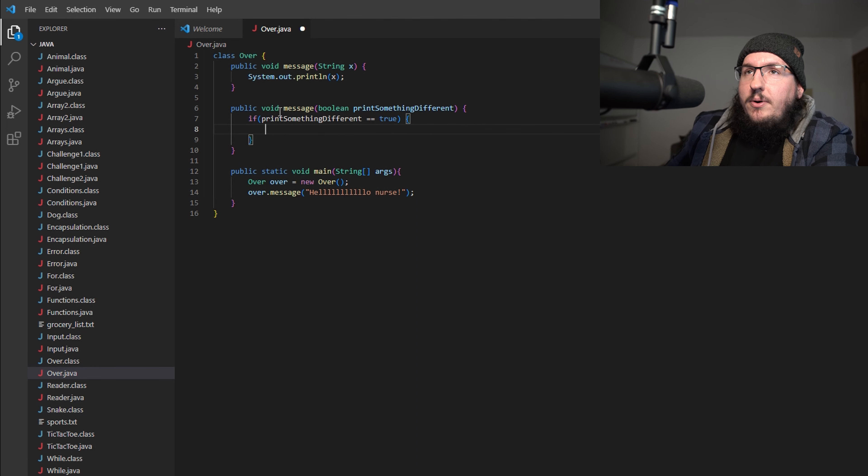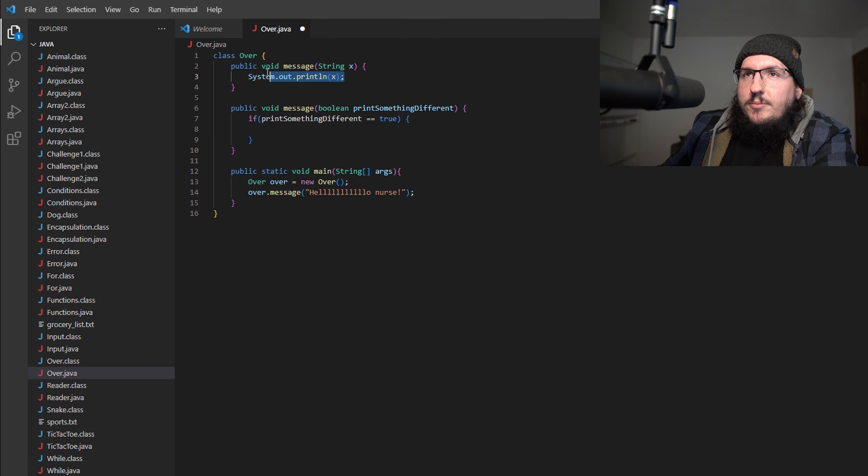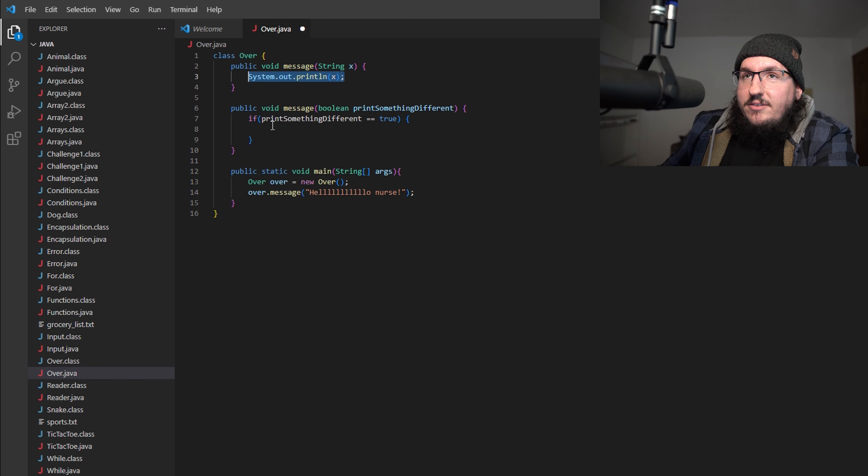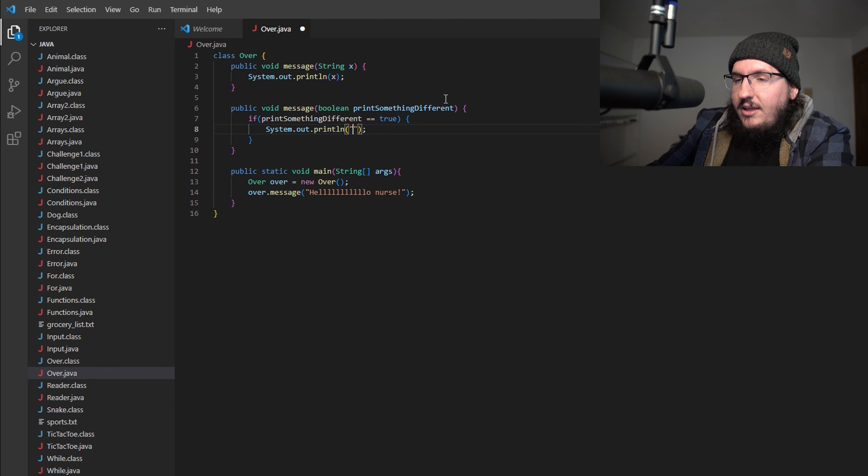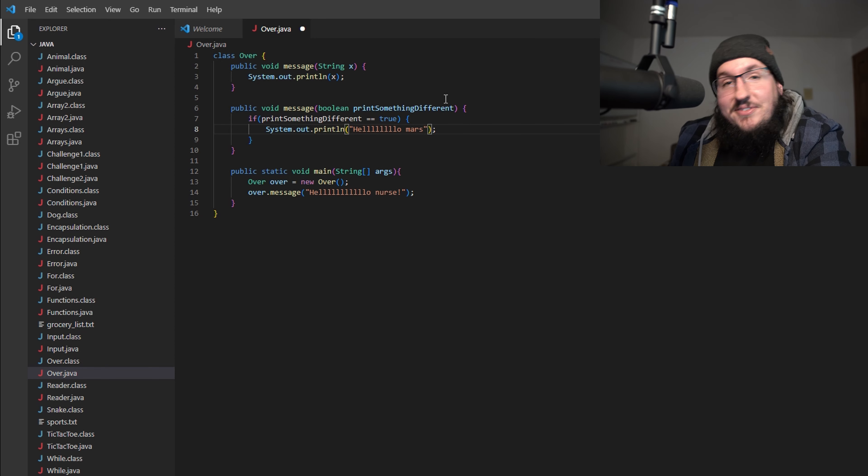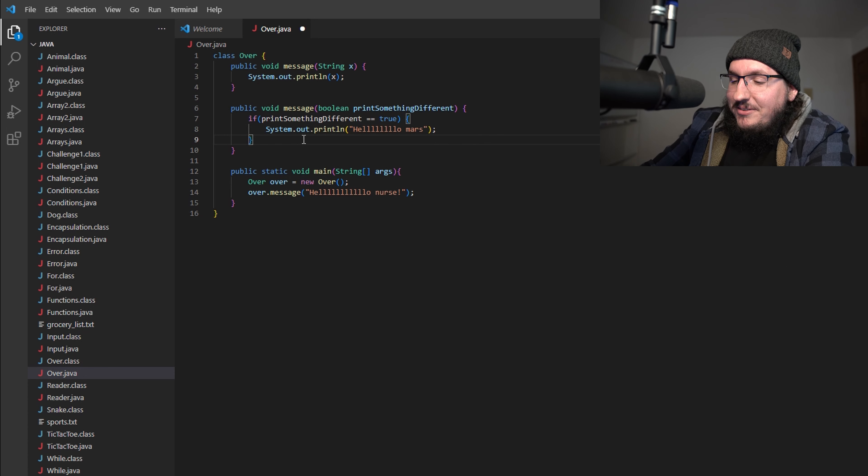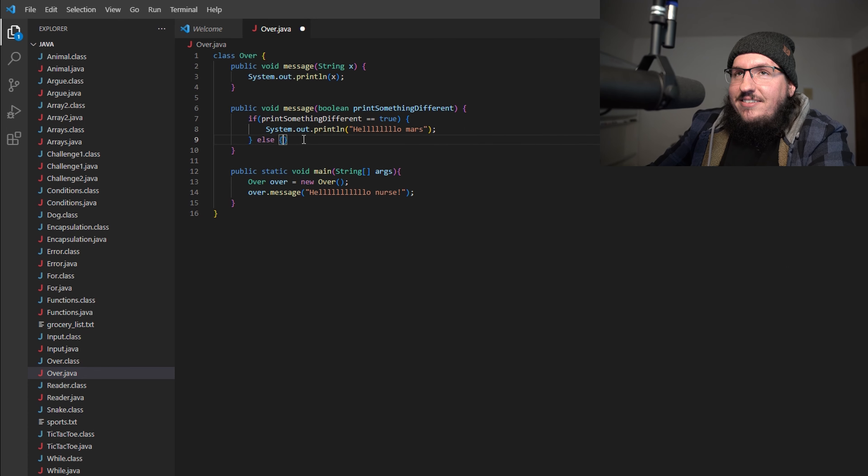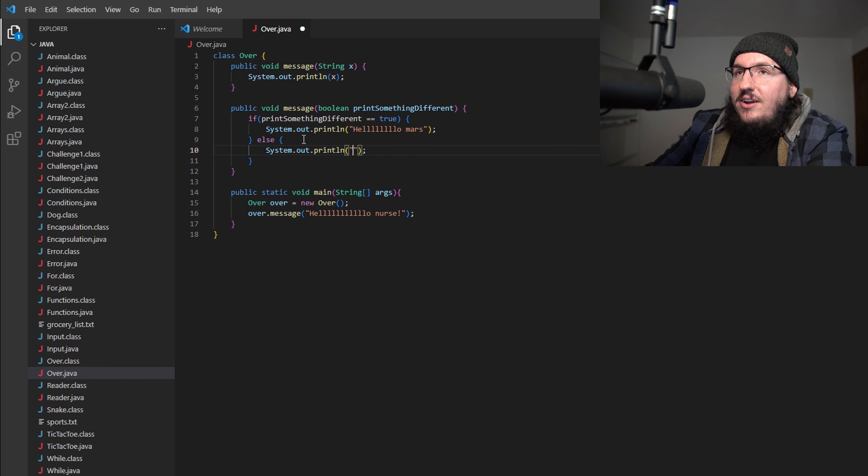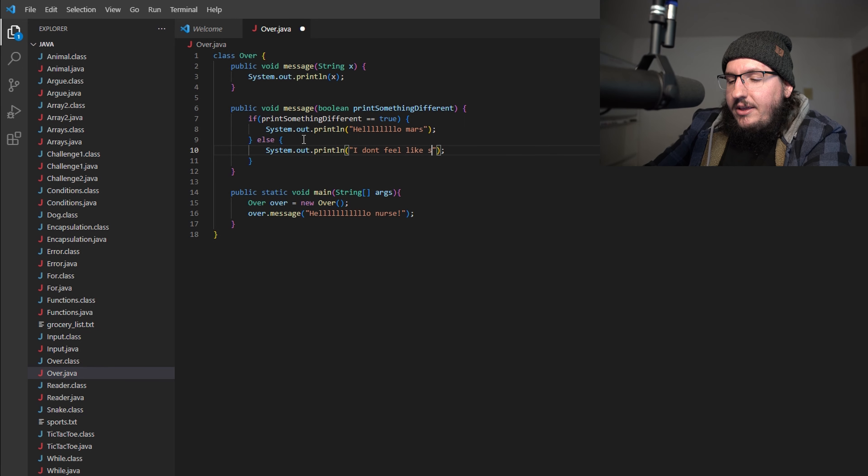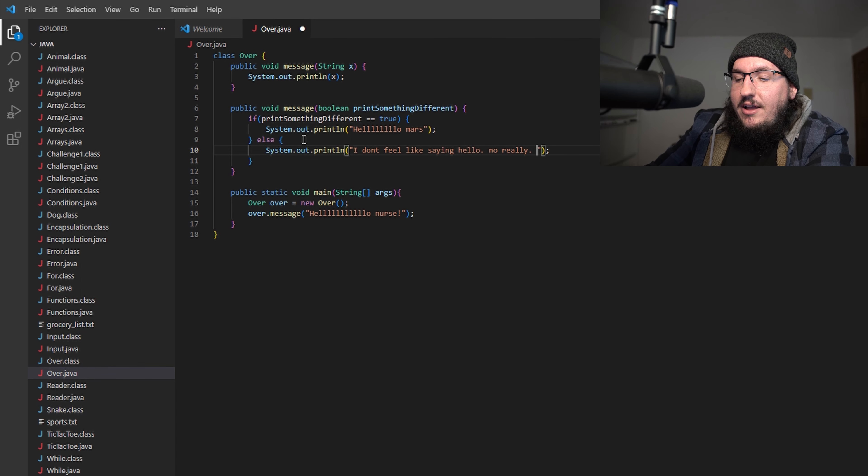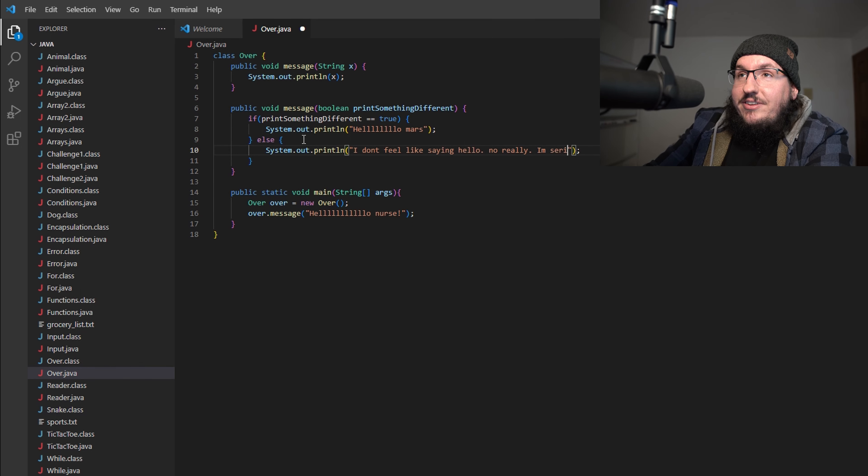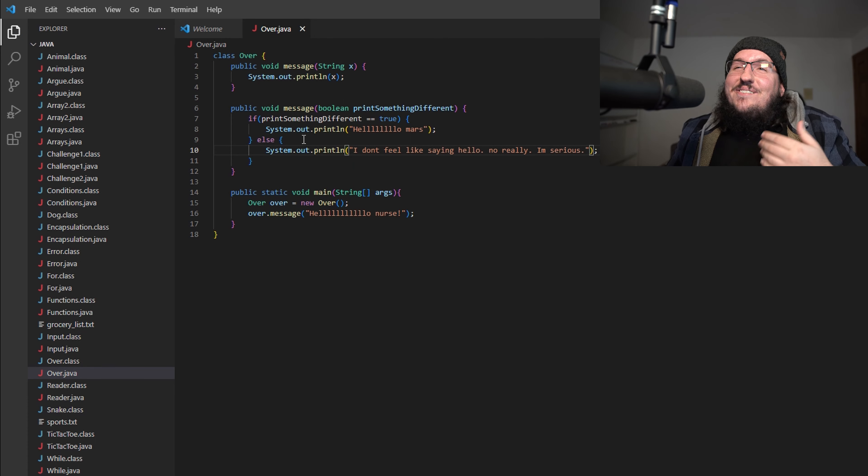Then now, instead of actually printing x, I say if printSomethingDifferent equals true, then we want to do a print: System.out.println "hello mars". I don't know, I'm not very creative today apparently. Also we could do something like an else and then just do the same thing but here I'll say "I don't feel like saying hello. No really, I'm serious."